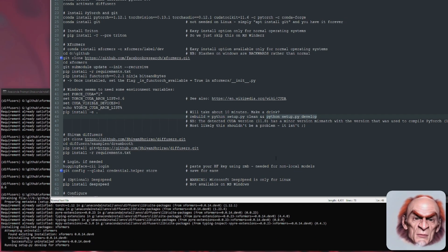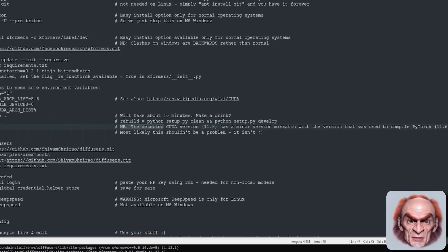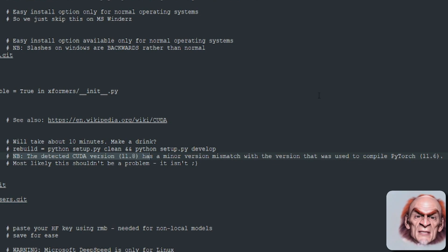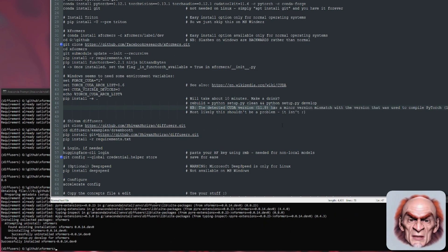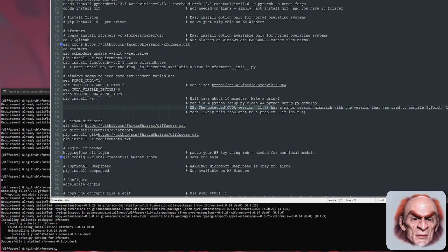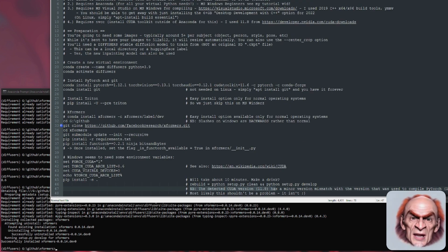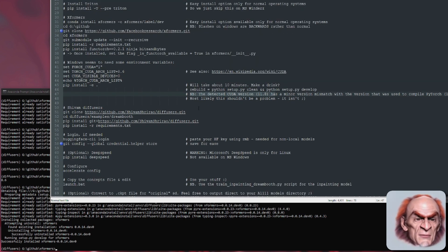You will get a note that it detected CUDA version 11.8 because that's the one we installed earlier, but minor version mismatches don't really matter and it will still compile. We installed 11.8 and 11.6 — it all seems a bit confusing, but don't worry about it.